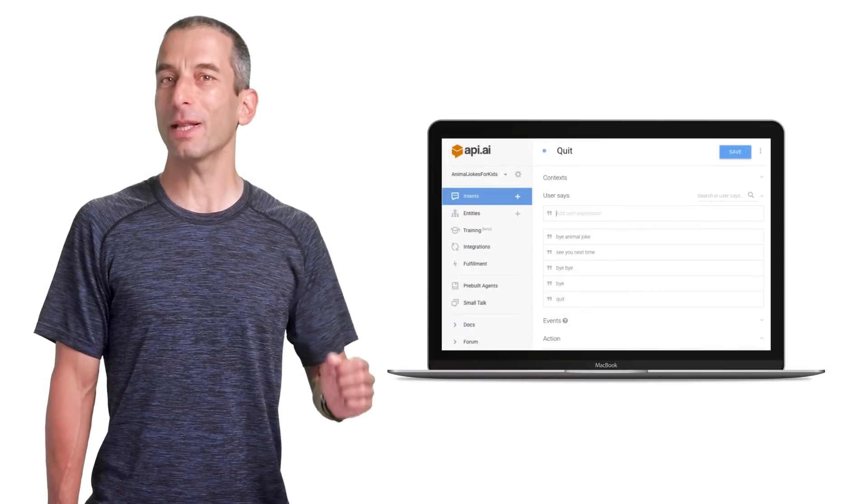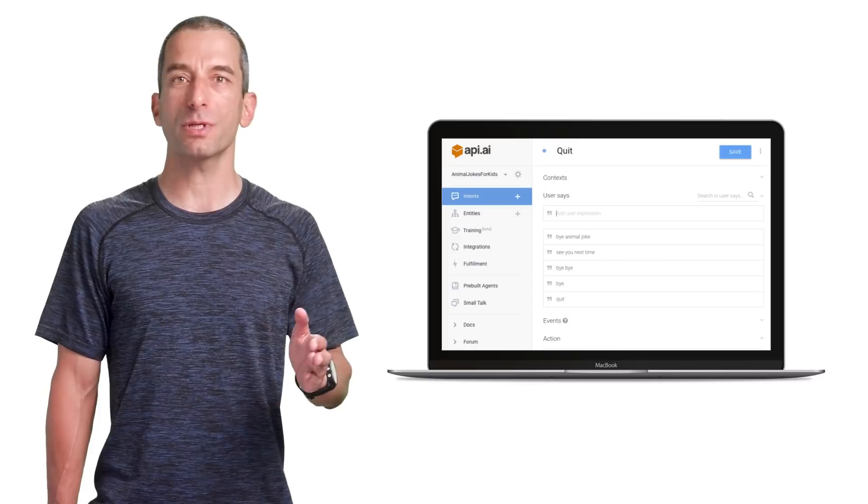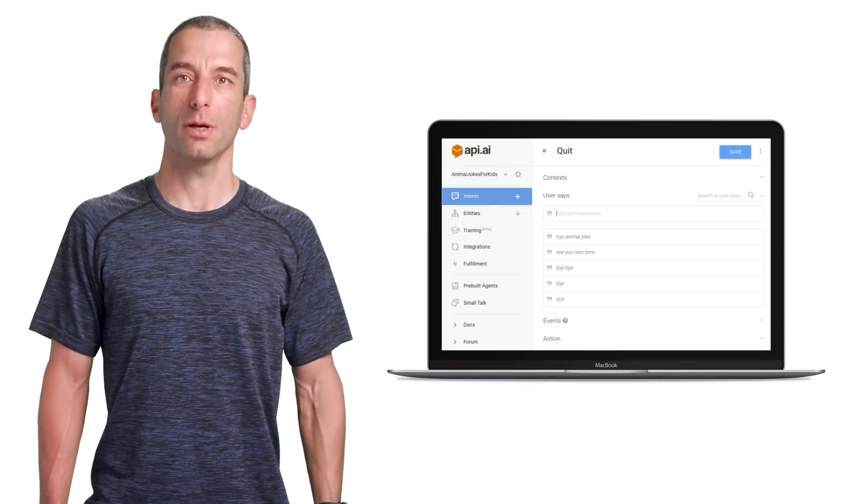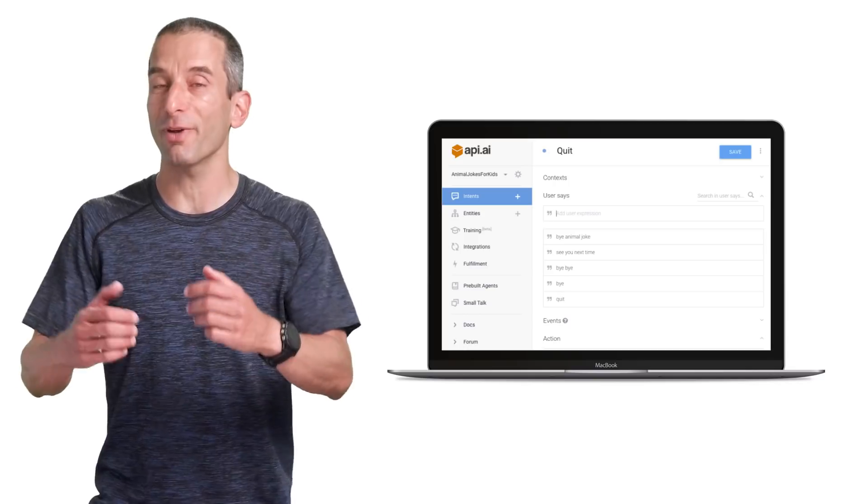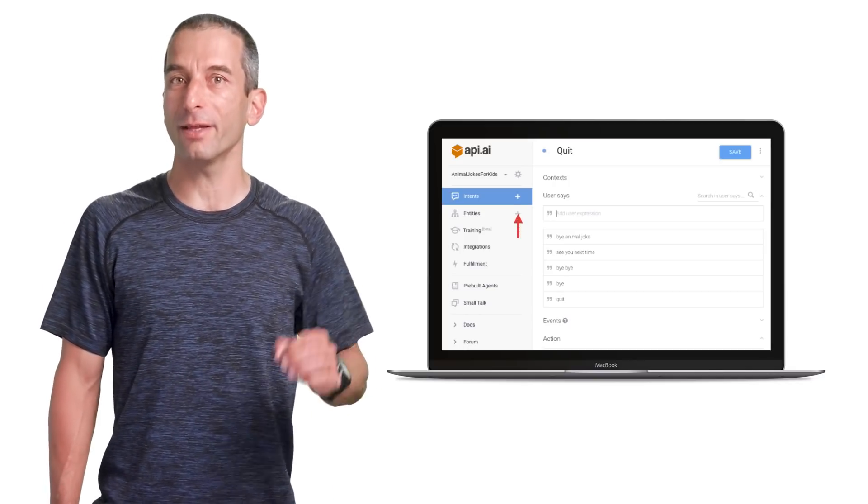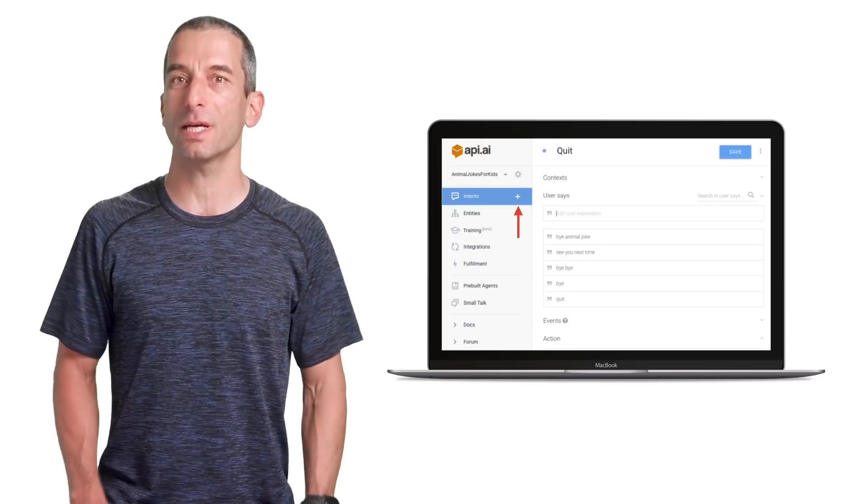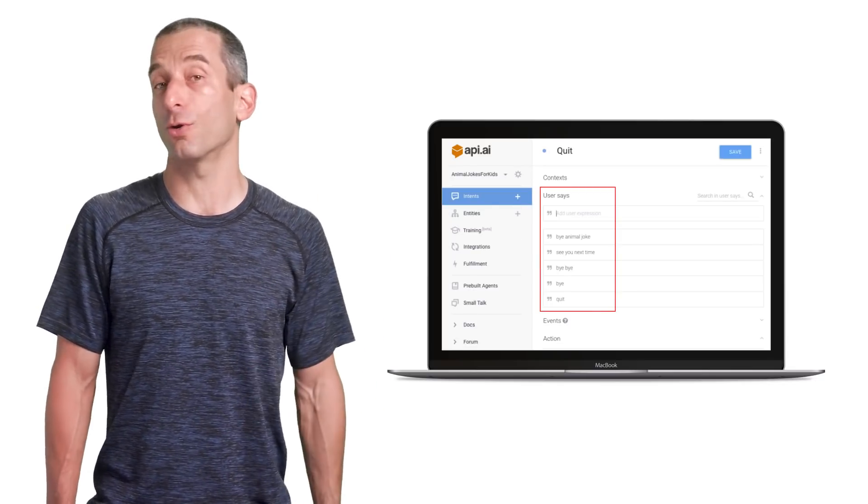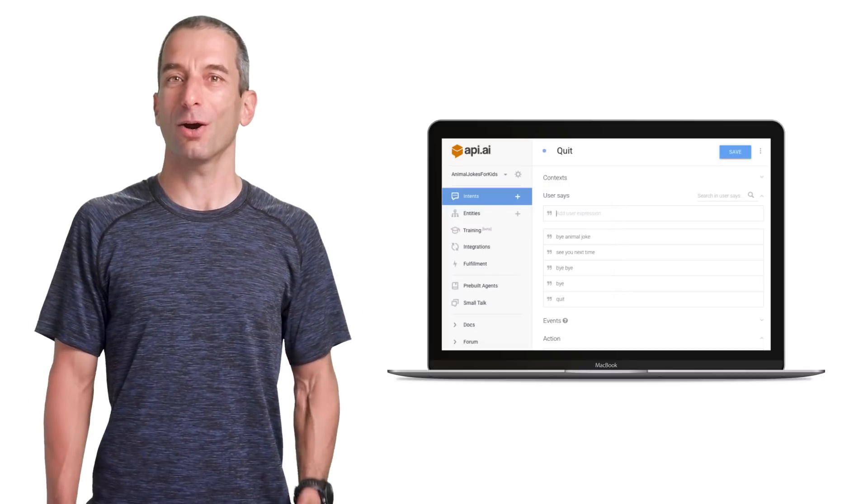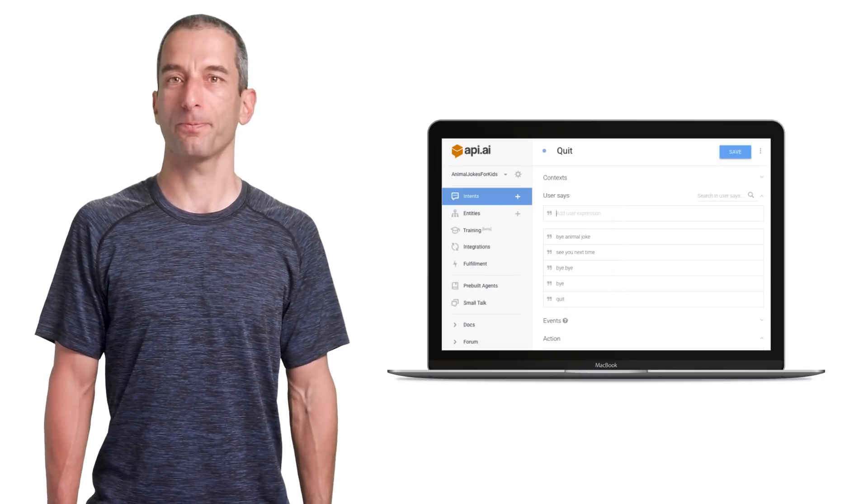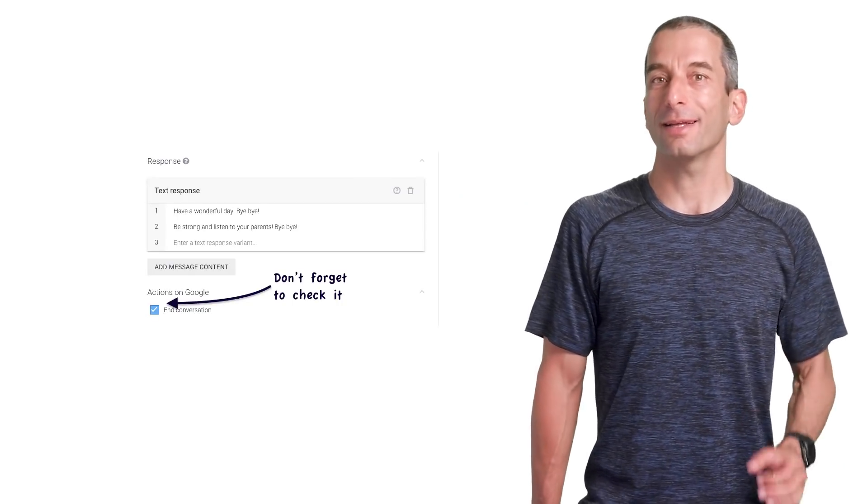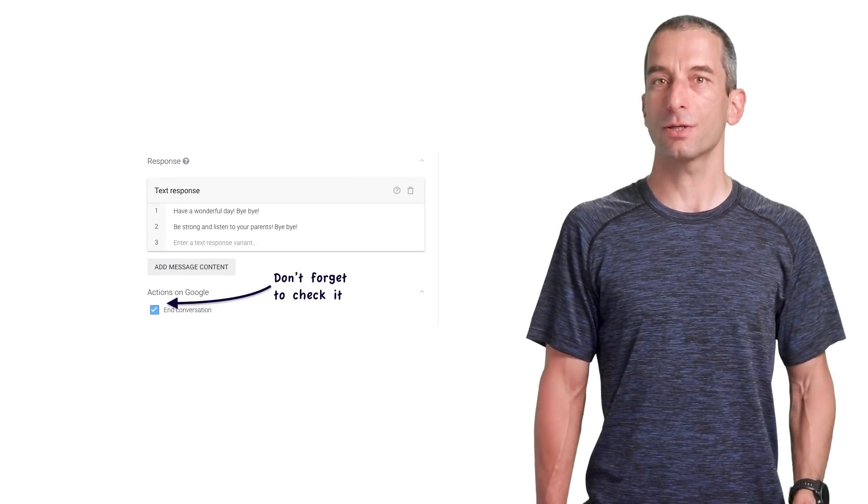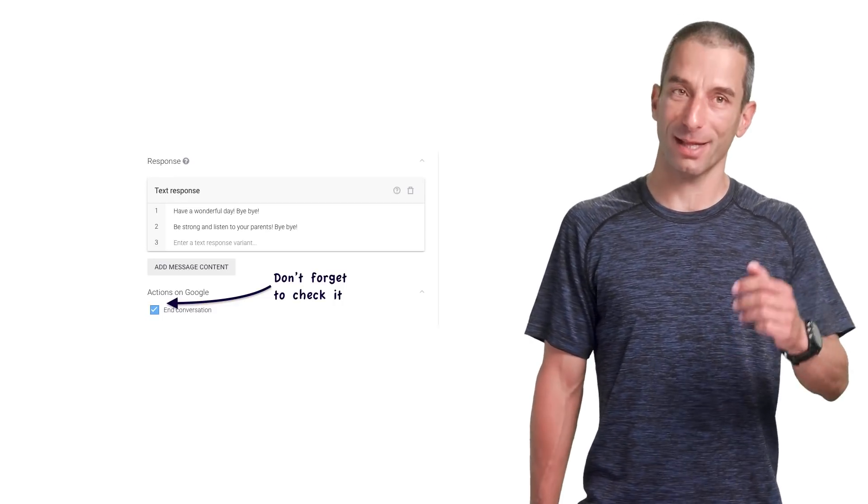Let's build our quit intent. A good design principle is to allow our users to end the conversation. You will need to have it anyway in order to pass the review process. You should click again on create intent button, then start typing few sentences that will end the conversation. For example, bye bye or bye animal joker. On the right, you could see how the intent looks like. Last but not least, you need to check the end conversation checkbox so that it will know to really end the conversation at this point.